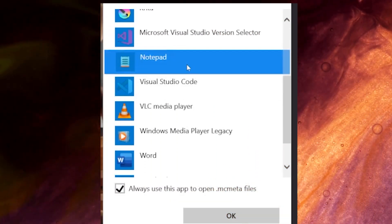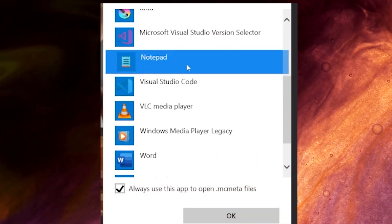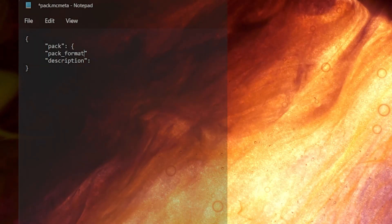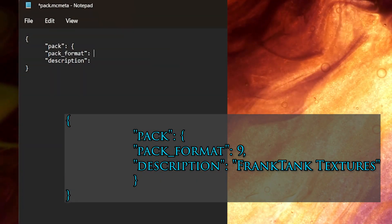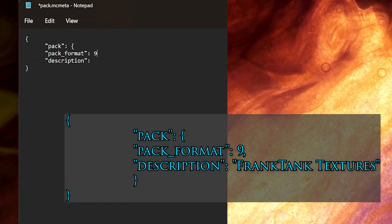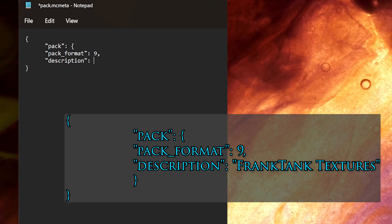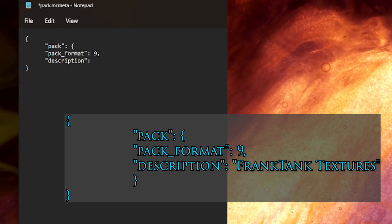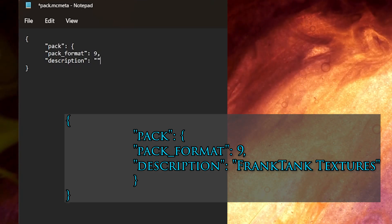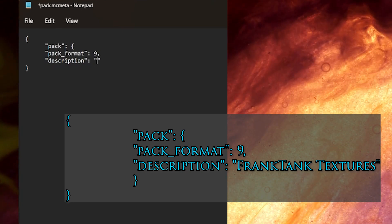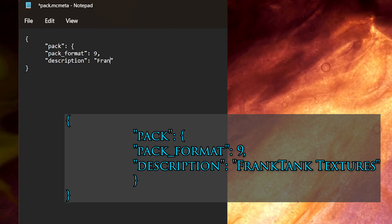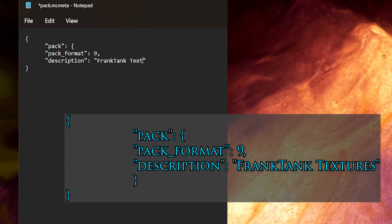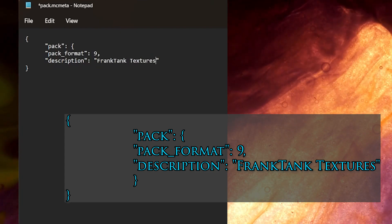Windows is going to freak out for a second, because that's not a file type that it recognizes. But it's fine. We're going to use Notepad, edit the file, and you can just copy this code from the description of the video. Or rewrite it to describe the pack however you want. The pack format number corresponds to the version of Minecraft I'm using here, and it should work with anything in the 1.19 version.